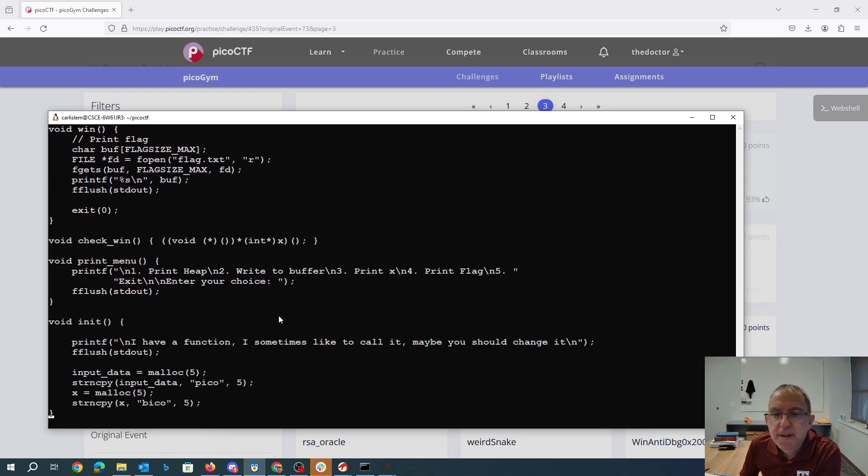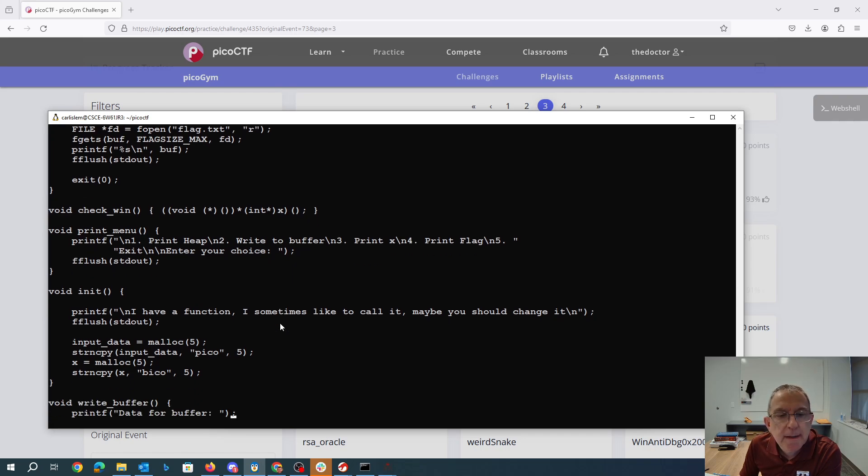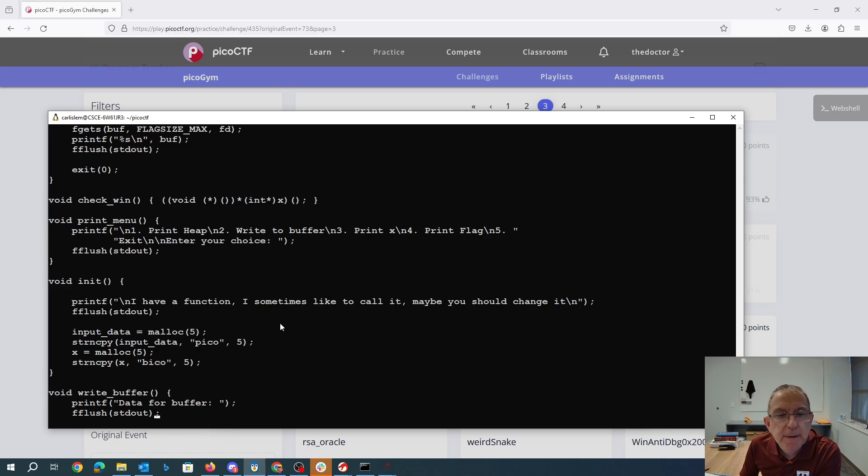I have a function, I sometimes like to call it, maybe you could change it. We've got that pico and bico again.